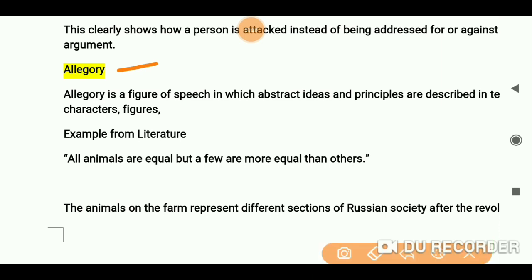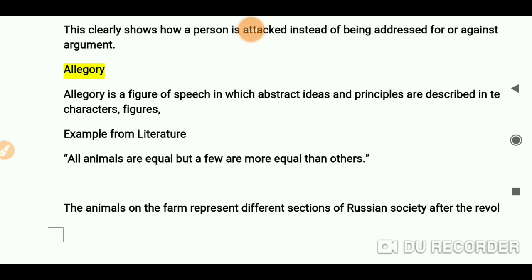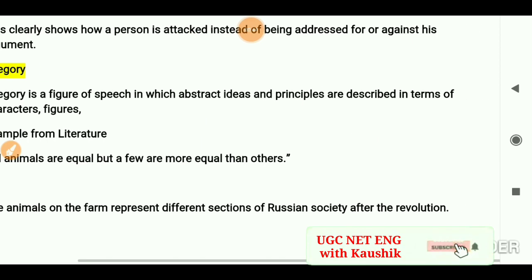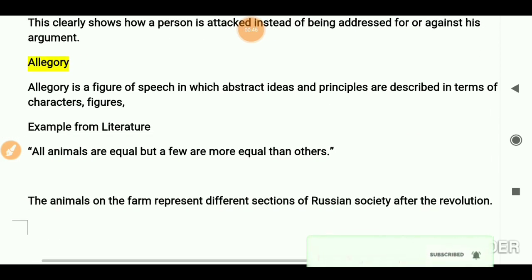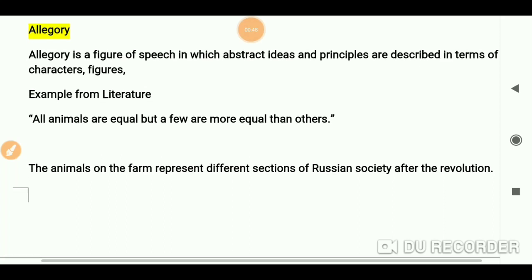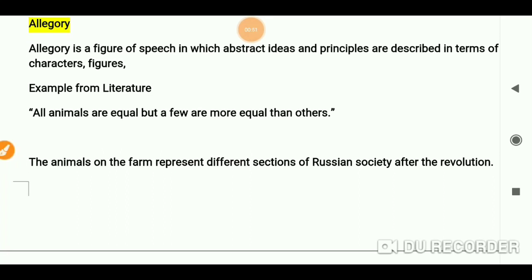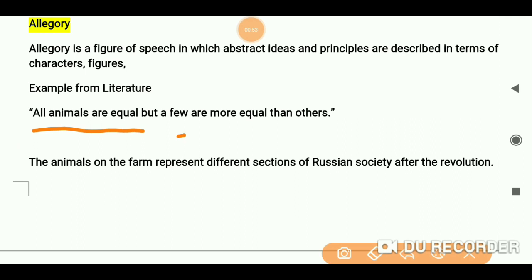On allegory, I have already made a detailed video — you can check that one out with examples. But here I will be talking about allegory as a term. Allegory is a figure of speech in which abstract ideas and principles are described in terms of characters and figures. Let's see an example from literature.